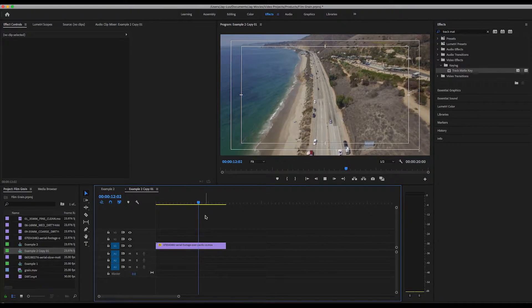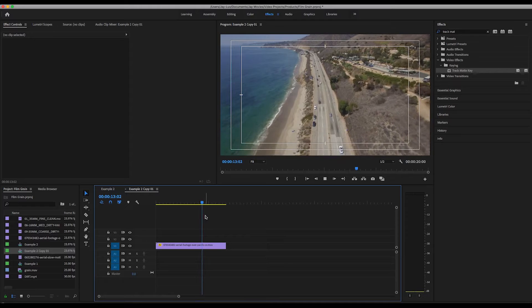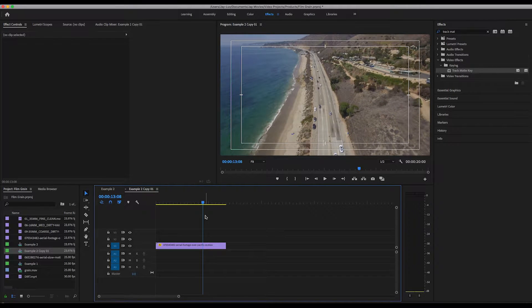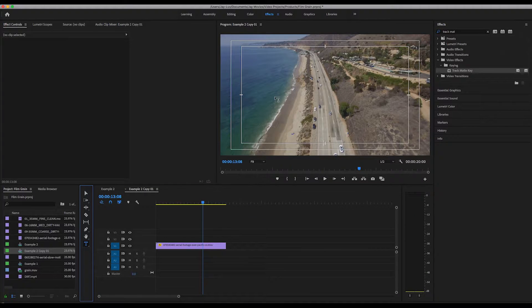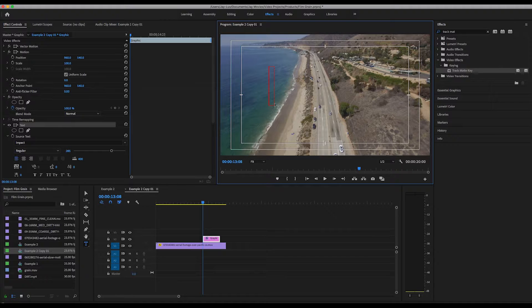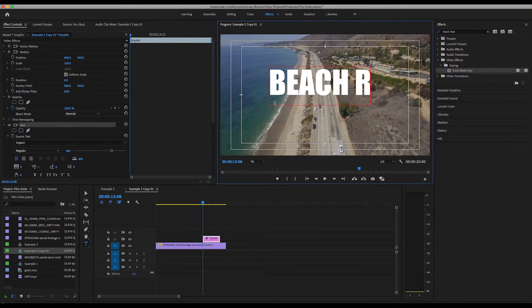I've got a little video clip here playing of an aerial shot of the beach and the road. What you want to do is grab your text tool and let's just type out some text — something really random. Let's call this 'Beach Road.'